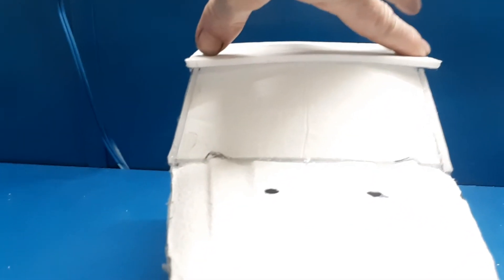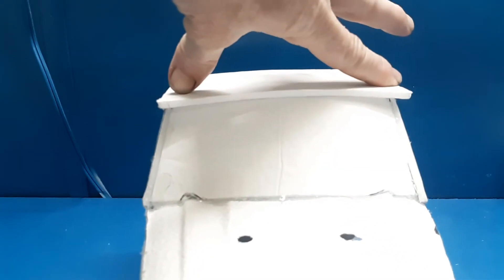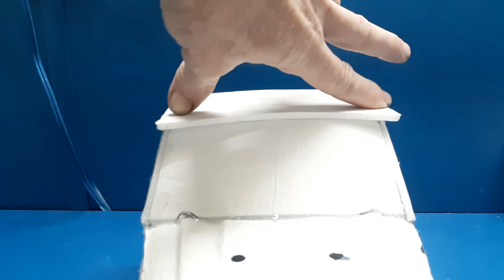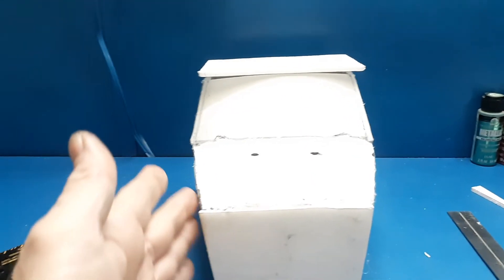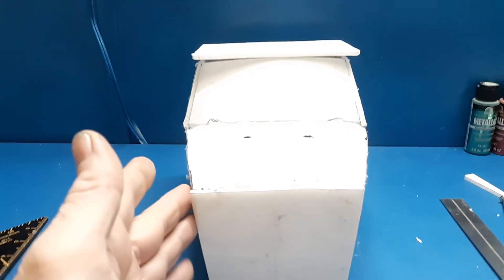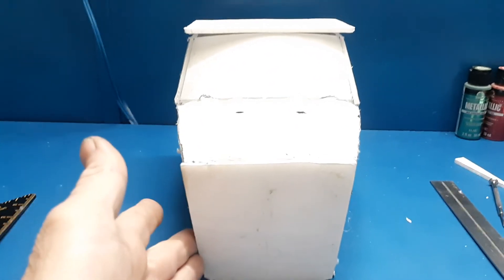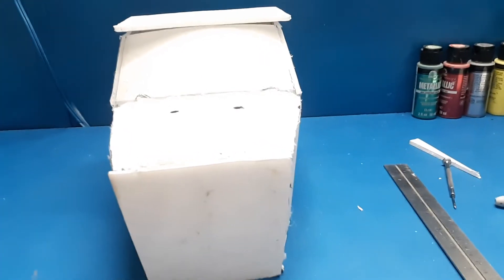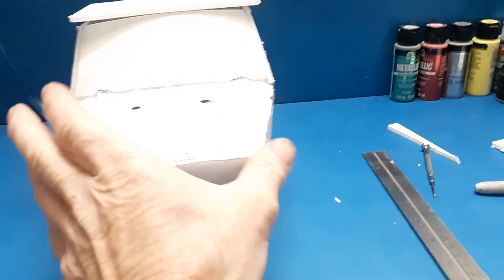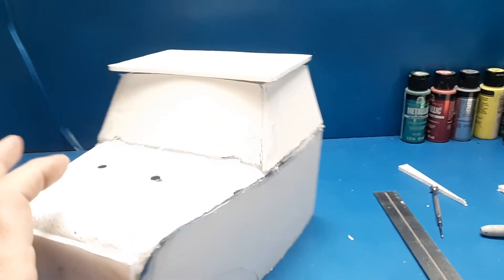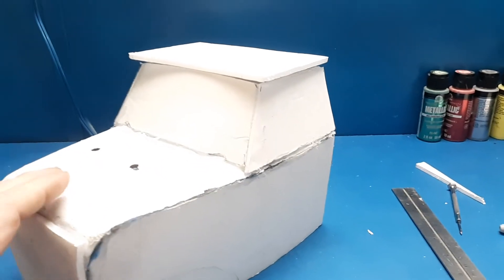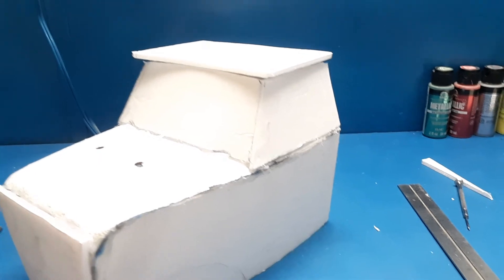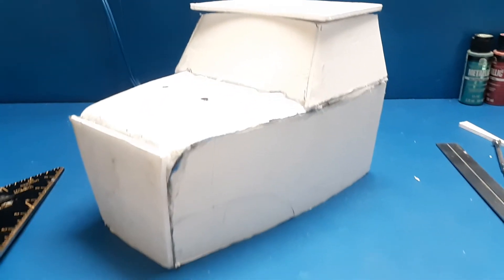So there is a look so far. Get the cab of the truck done. I'll get it somewhat rounded over, get this sanded up, get that sanded up, and other areas that need addressing. And I'll start working on the back half of the truck.